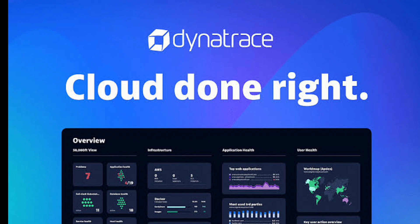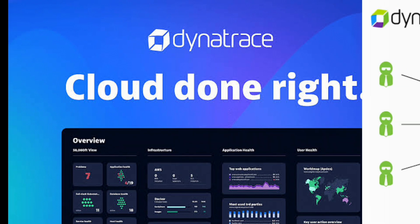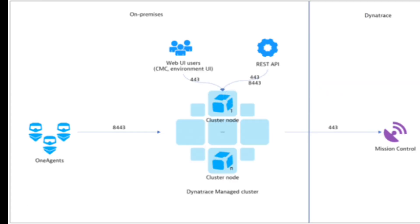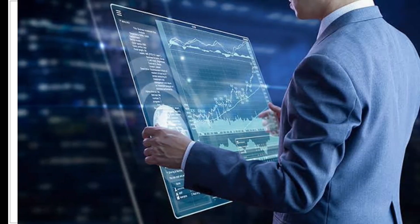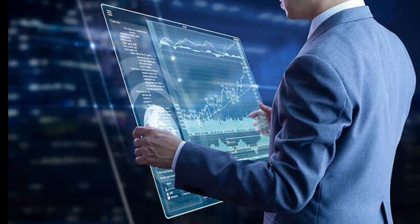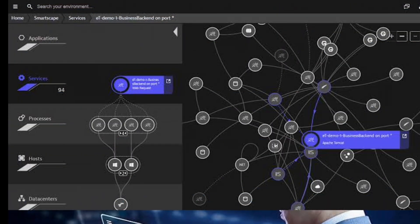At its core Dynatrace uses a distributed architecture. This means it has small agents that you install in your servers, applications and infrastructure. These agents collect data about how your software is running and send it to a central server known as the Dynatrace cluster. Here, the data is analyzed and turned into insights that you can use to improve your software's performance.